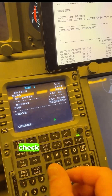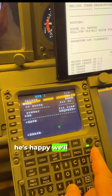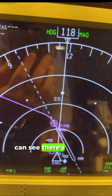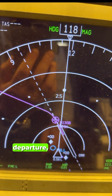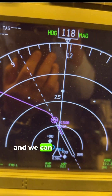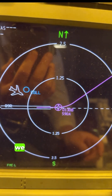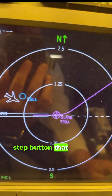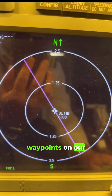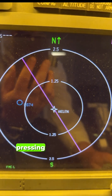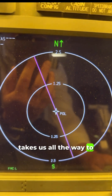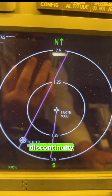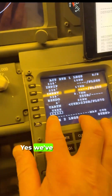The second pilot comes in, checks the route, and if happy, we'll execute. Once we execute, we can see there's now navigation on the displays — after departure there's a nice left turn. We can check this by going to plan mode, then to the legs page on the FMC. By pressing the step button, it takes us through all the waypoints on our navigation, and we keep pressing to make sure it takes us all the way to Edinburgh.